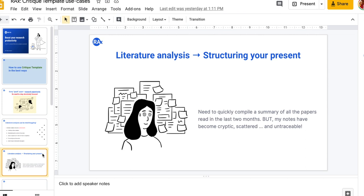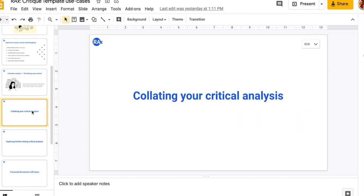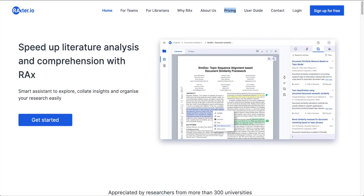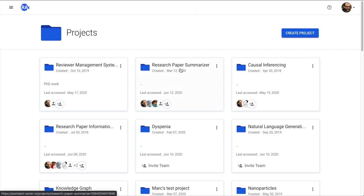Many of the notes are even scattered. So the very first topic we are going to talk about is how to collate your critical analysis. Just make sure that if you have to come to Racs, the website is rackster.io. Here we are when we sign up and log in, we would be seeing our research projects and I would be focusing on one particular research project that I'm currently working on, which is research paper summarizer.